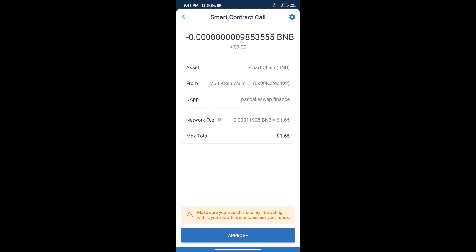After that, we will click on approve, and finally we will get this token successfully. So guys, I have only shared the technical process, not financial advice. Invest in cryptocurrency at your own risk. Thanks for watching.